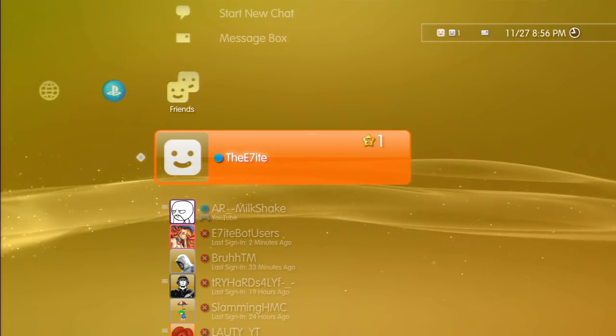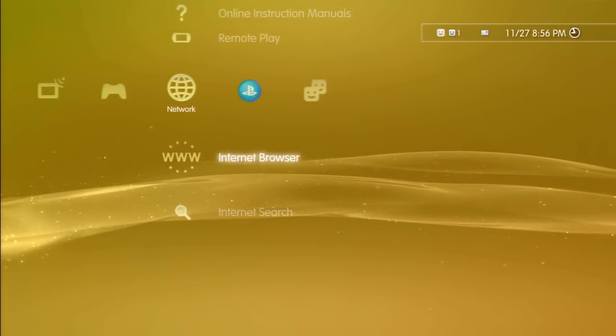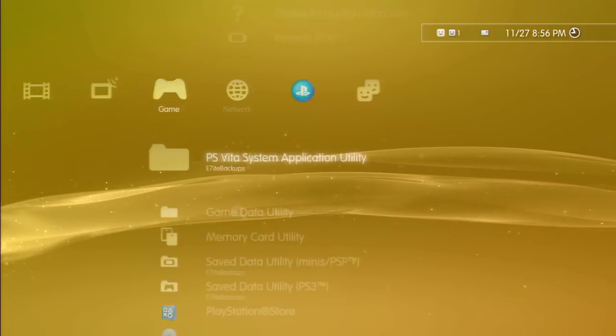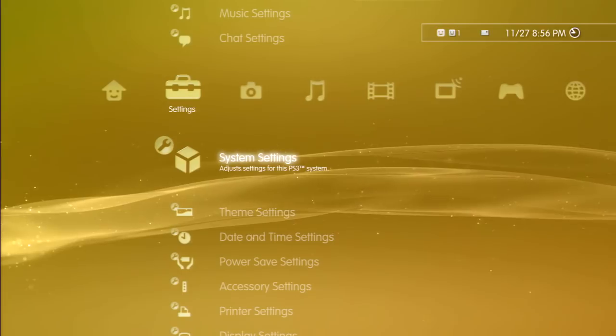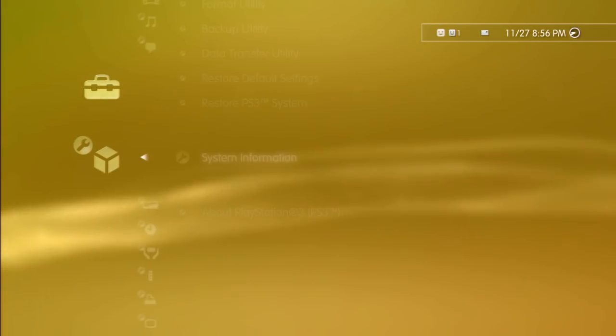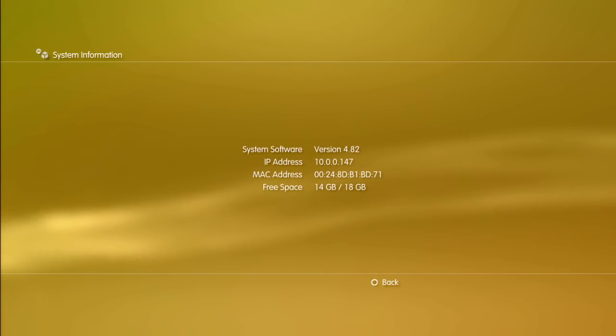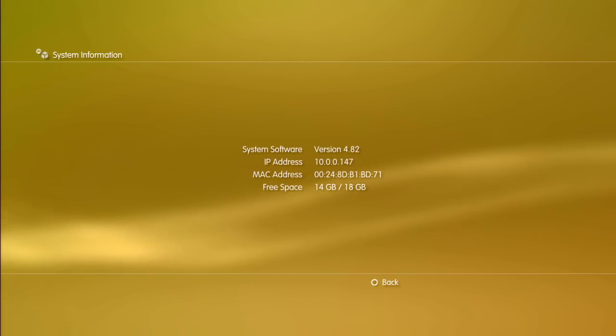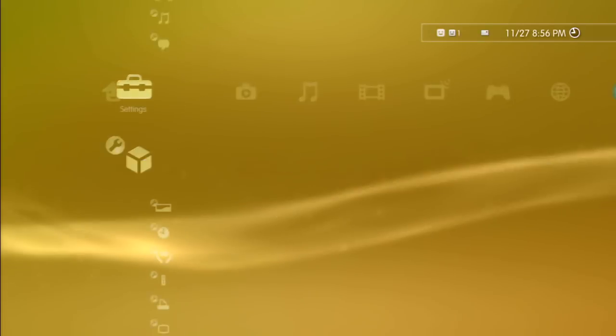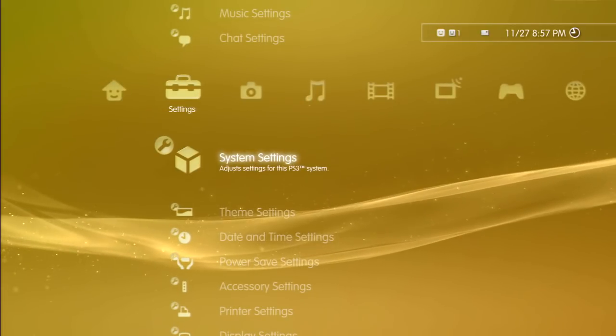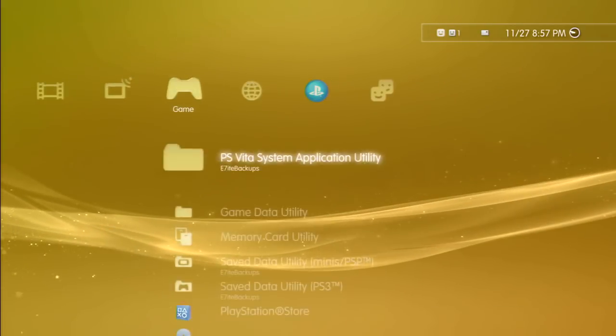What we're gonna do is make sure first of all we're on 4.8.2. Go here, system information, and make sure you guys are 4.8.2 like right there.